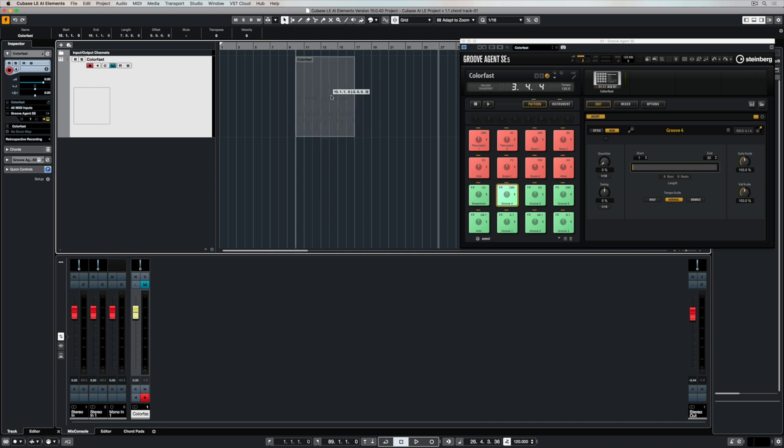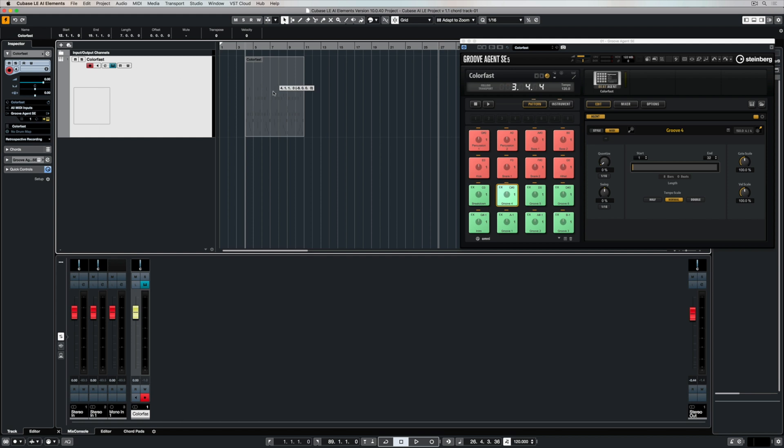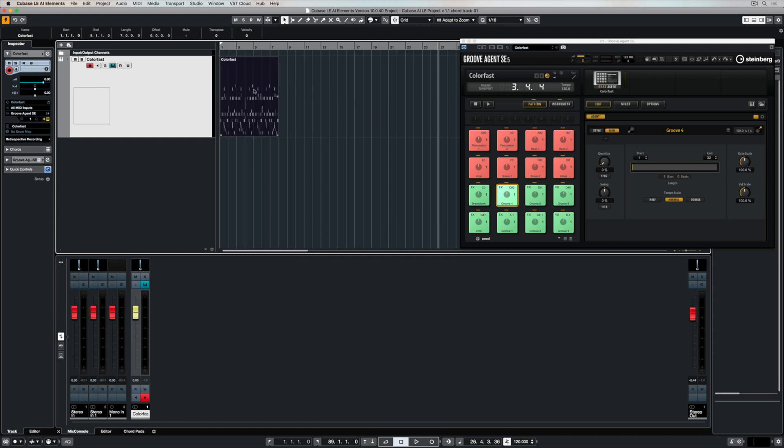And once I move my event, it'll snap to those lines that are visible on my grid. So there's a number of different ways we can customize how we snap events in the main project area onto the grid.